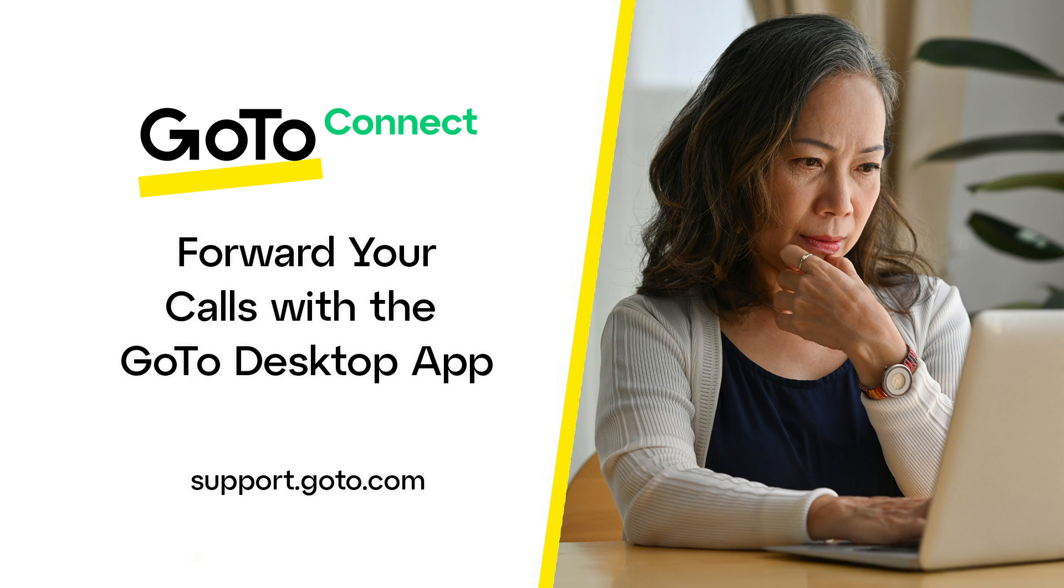With that being said, there may be times that you need to forward your extension to another destination, whether that be an internal extension or an external number. You'll need an active GoToConnect license to complete this task.